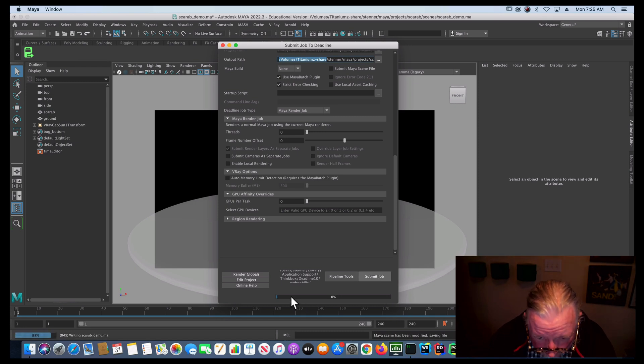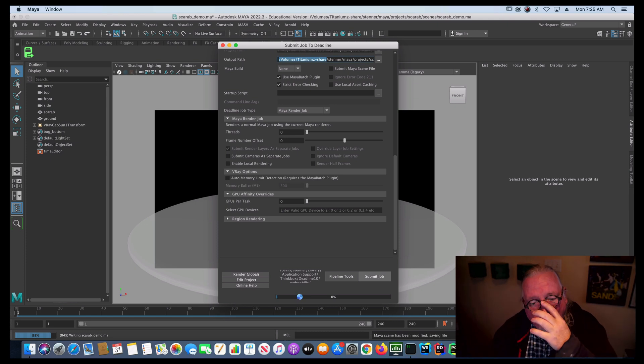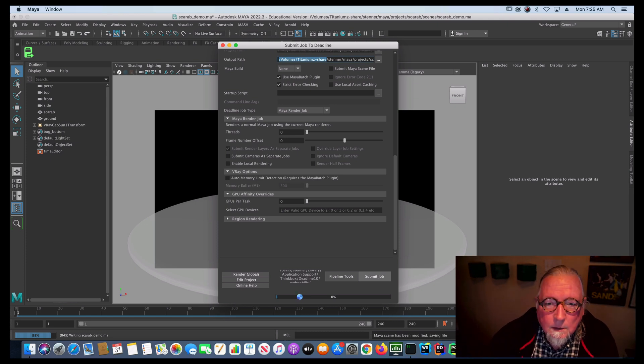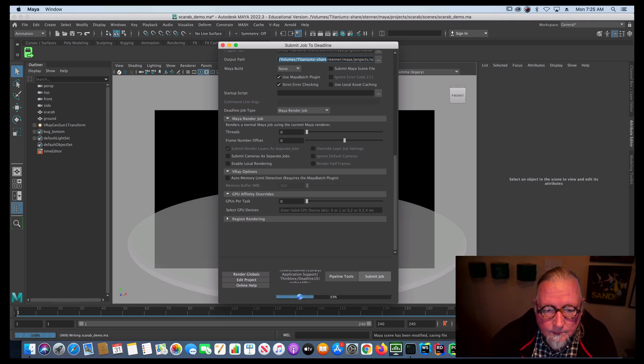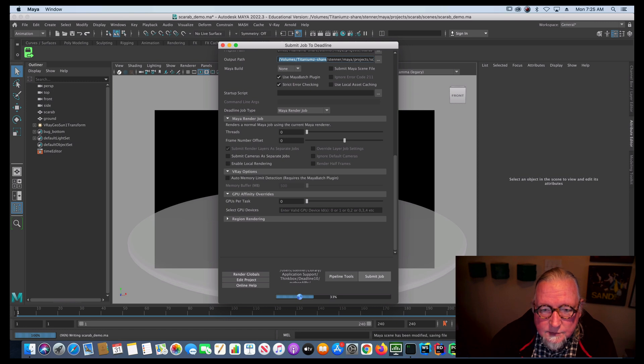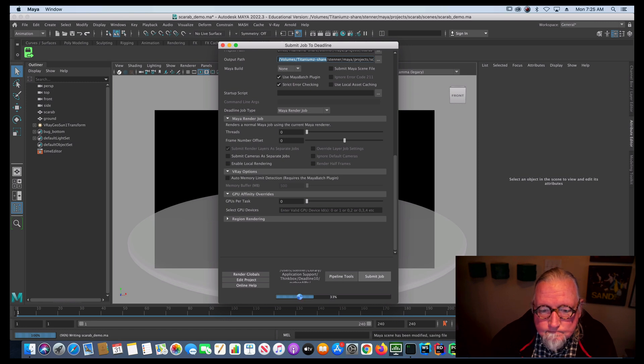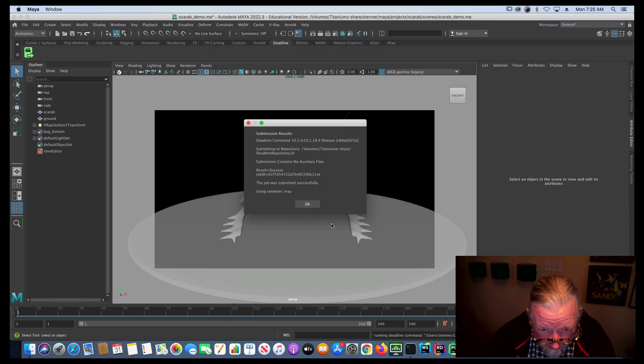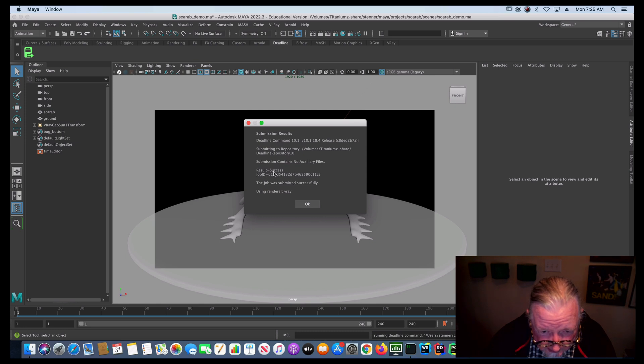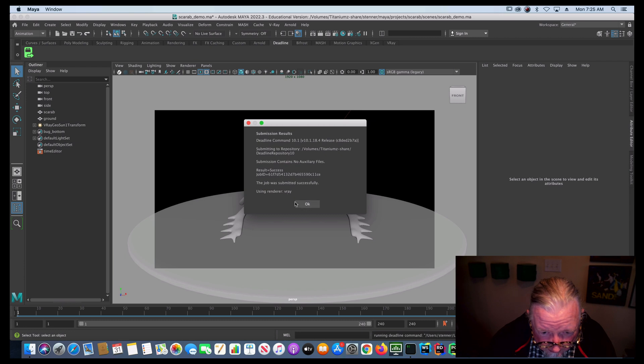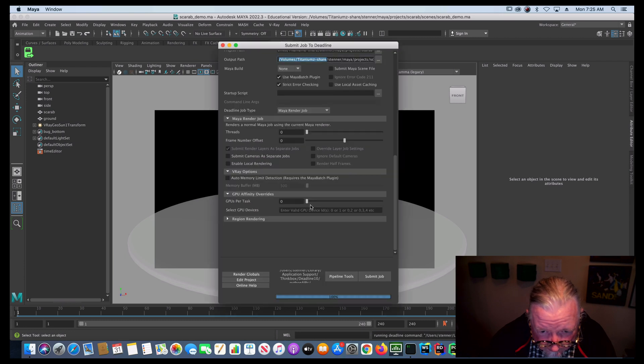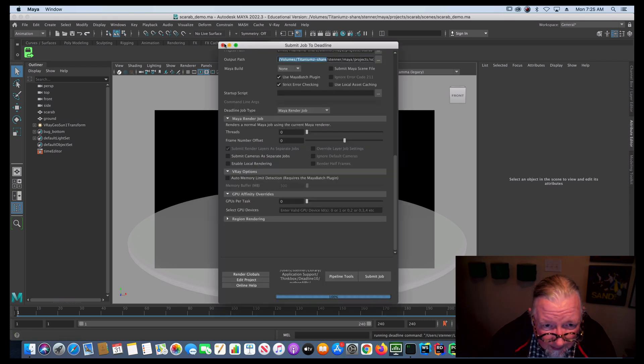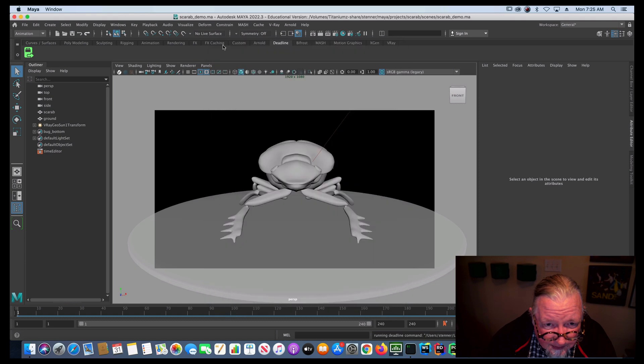It'll take a second here to think about it. Put the job together. It's submitting the scene files or file. Then you'll get this little result thing, which says result success and gives it a job ID and it's rendering using V-Ray. Say okay.